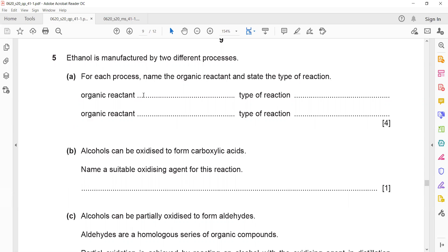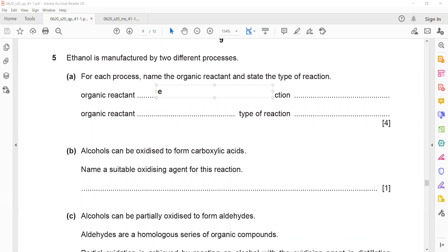Ethanol can be manufactured in two ways. One is by reaction with steam, another one is in the presence of yeast which has enzymes. For the first reaction — that's correct — ethene reacts with steam to form ethanol, and the type of reaction is addition reaction.